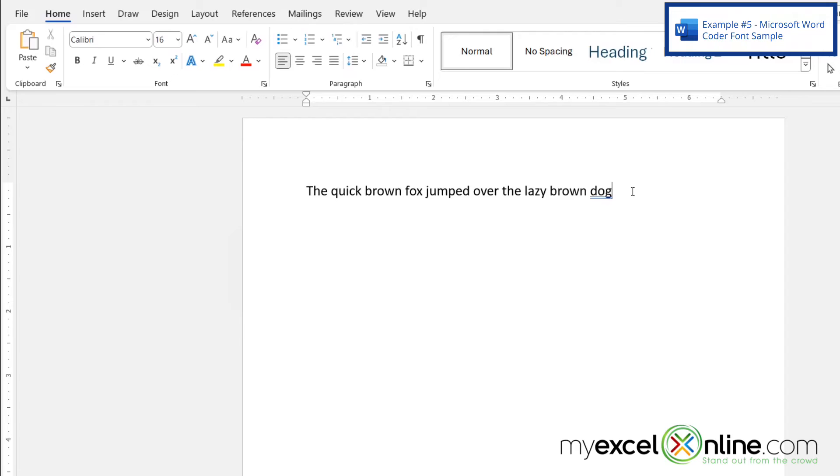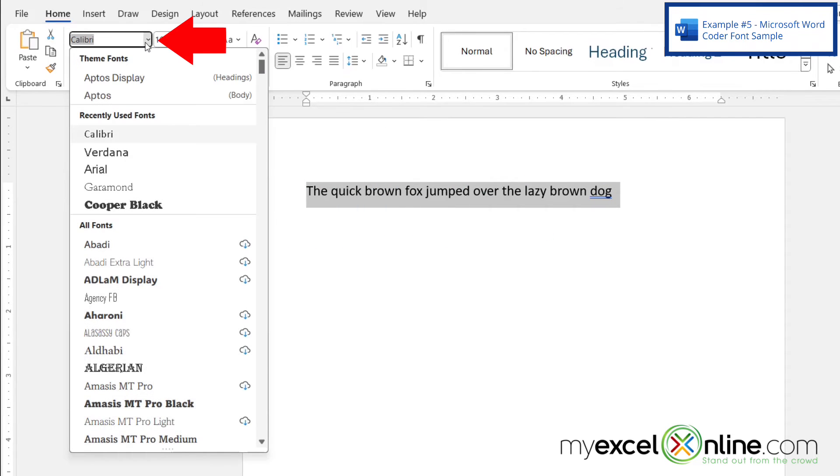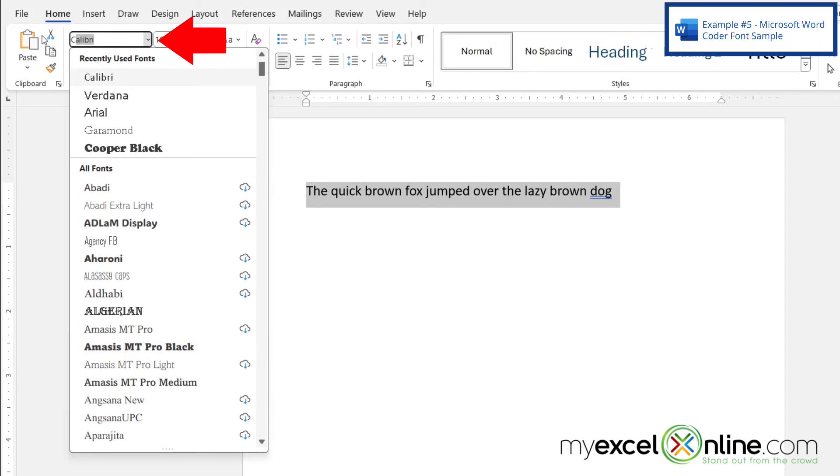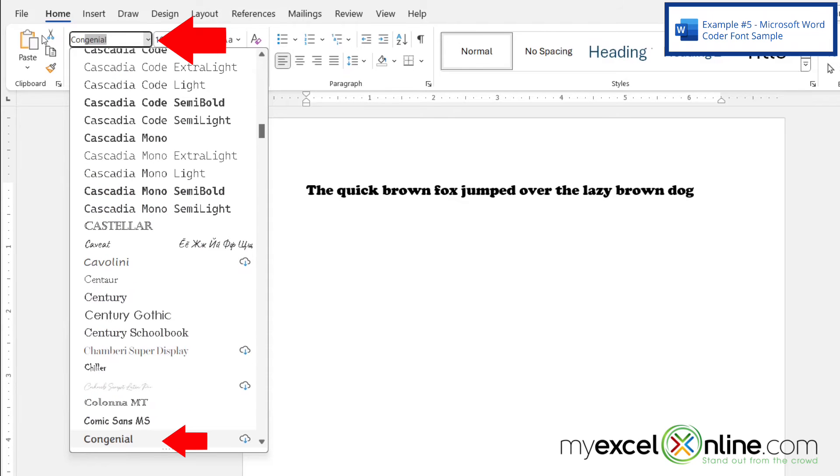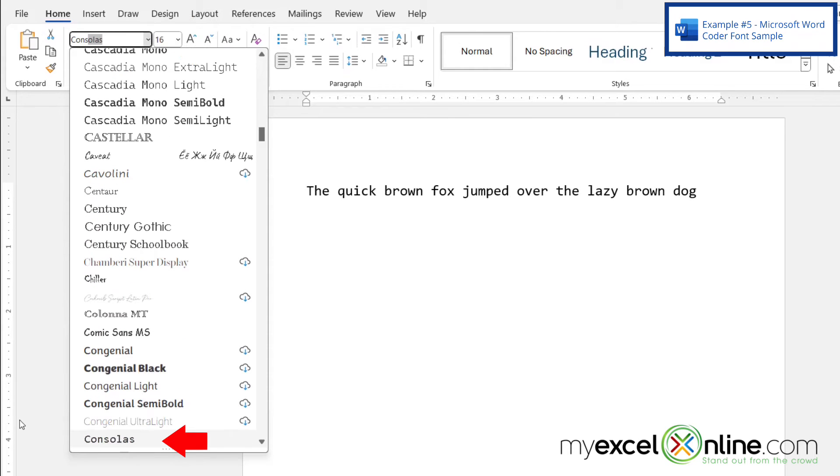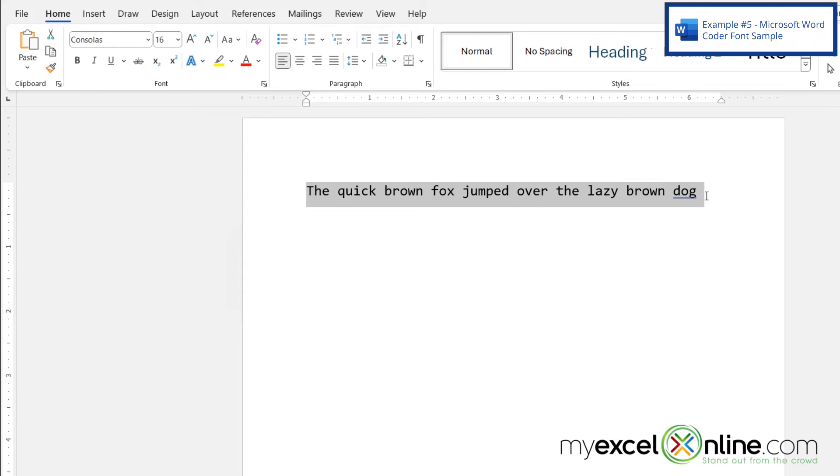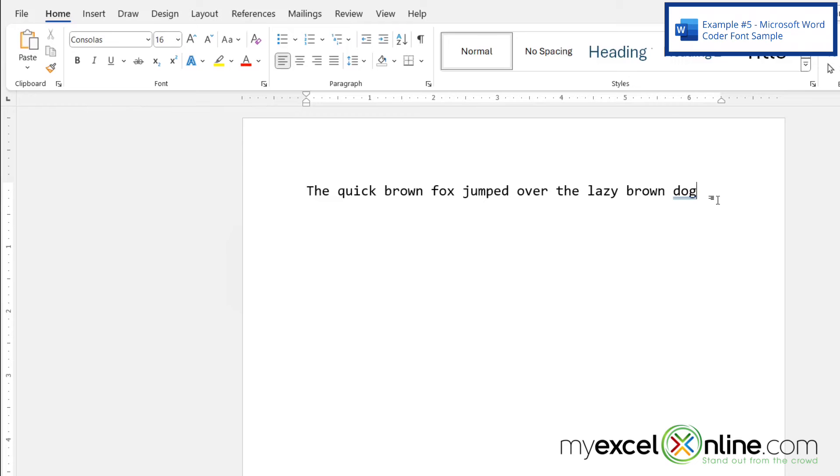And the final one I want to show you today in this video is if I click here and I type C-O-N-S and I have this Consolas font right here. Now this is a great font for developers and programmers and technical writers or anyone that has to deal with coding because it kind of does look like computer code.